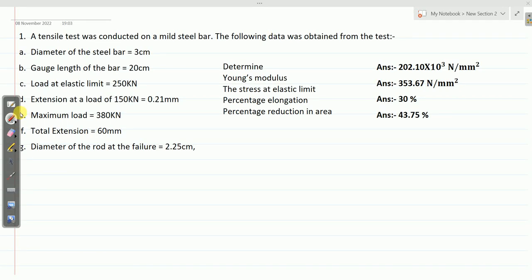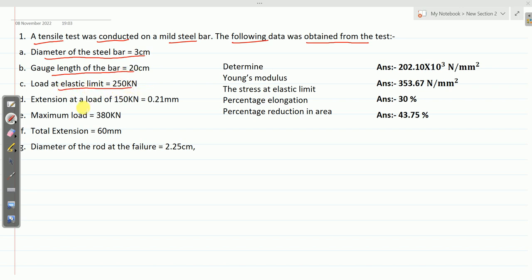Let me solve a few problems on tensile test. A tensile test was conducted on a mild steel bar. The following data was obtained from the test: diameter of the steel bar 3 cm, gauge length of the bar 20 cm, load at elastic limit 250 kN, extension at a load of 150 kN is 0.21 mm, maximum load 380 kN, total extension 60 mm, diameter of the rod at failure is 2.25 cm.